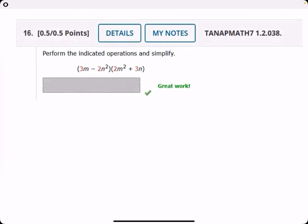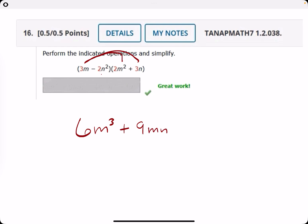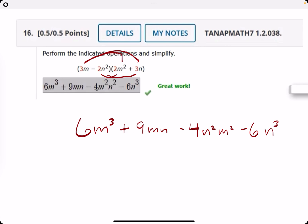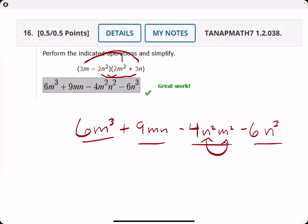Number sixteen: three M times two M squared is six M cubed. Three M times three N is nine MN. Minus two times two is minus four N squared. M squared minus two N squared times three N is minus six N cubed. None of these are like terms, so we leave it as six M cubed plus nine MN minus four N squared minus six N cubed.